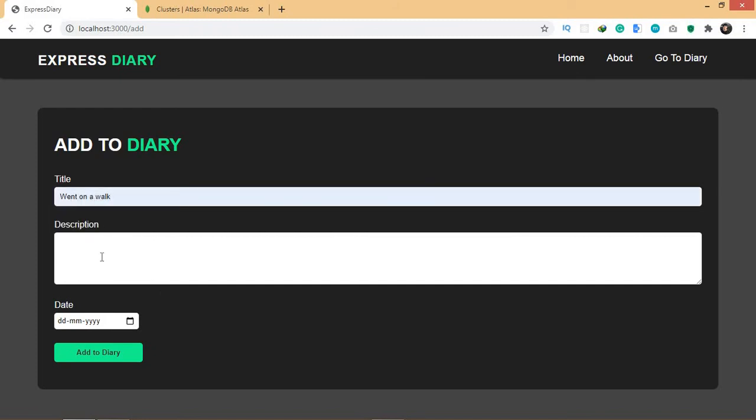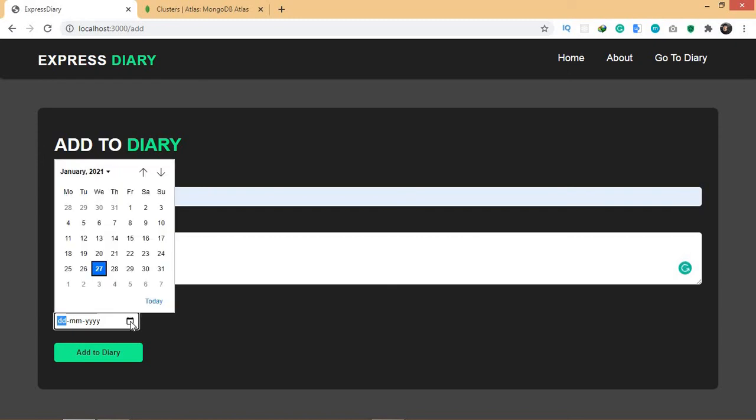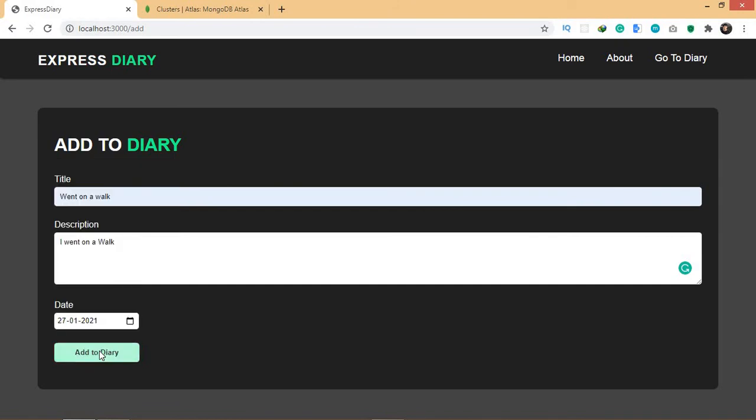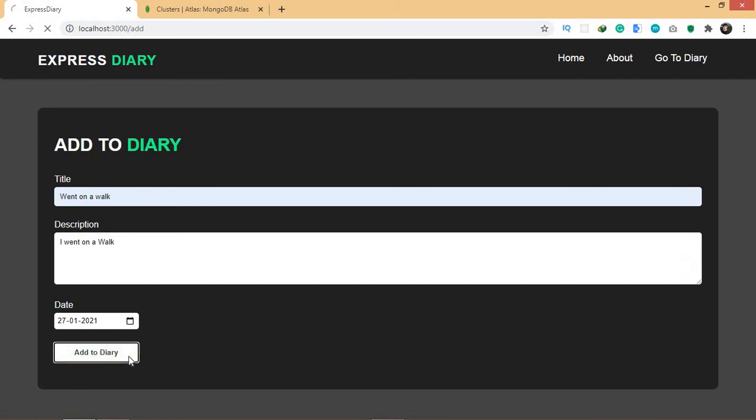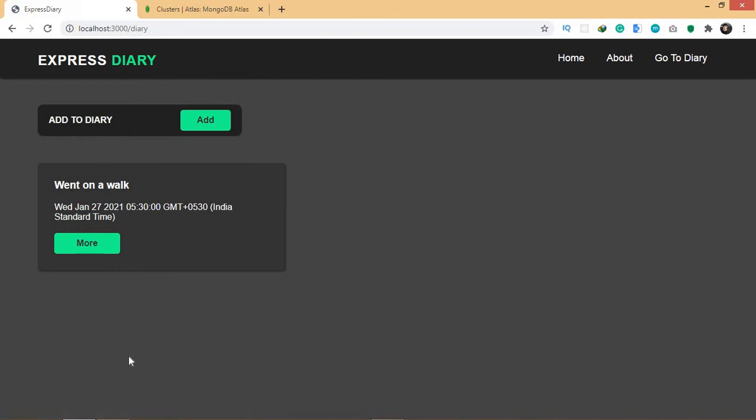For the description, I went on a walk something like that. We also have the input for date, and for the date I'm going to select the one which is today. Once you click Add to Diary, this data will be added to the database. Let's click here, and there you go. Once it gets added to the database, it will also be shown right here in our diary path.